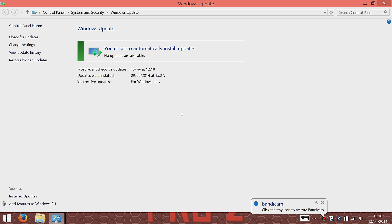I've got no updates available, but if you have any, update them now and then restart your computer before you go to the next step.